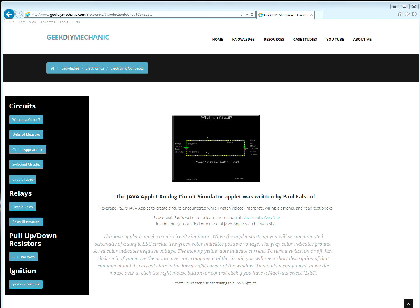We will discuss pull-up and pull-down resistors. So let's begin by clicking the pull-down, pull-up, pull-down button.